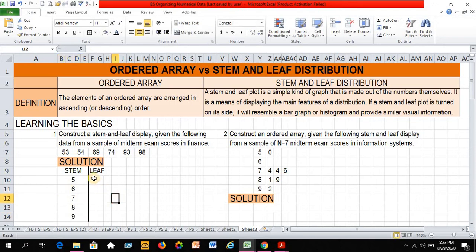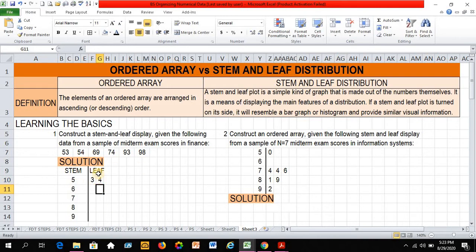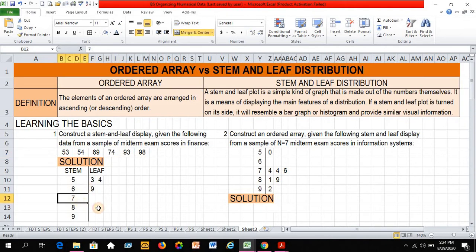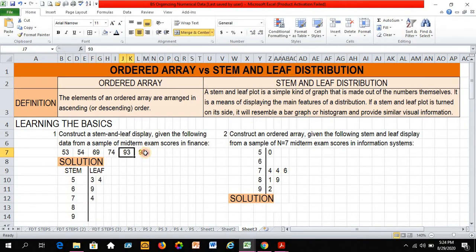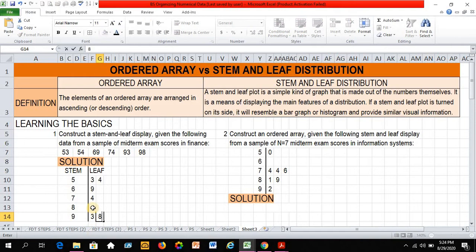And let's fill up the right side, the leaf. So I have 5, 3, 5, and 4. Then I have 6, 9. So this is 6, and this is 9. Then 7, 4. That's line of 7. So 7, 4. Then I have 2 line of 9. So that's 9, 3, and 9, 8. I don't have a line of 8, so that will be left blank.